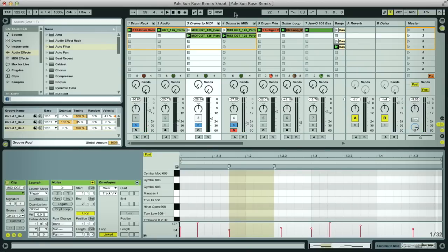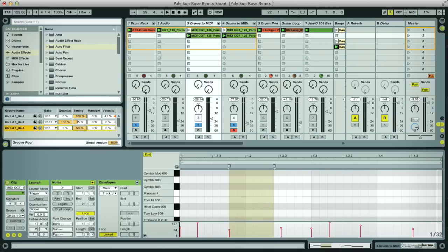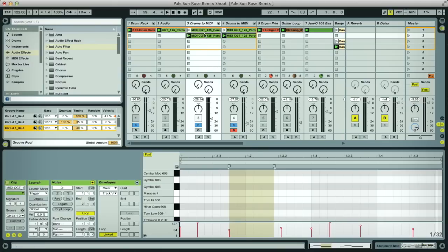Then it's going to be now locked in with the groove that we've got going on in a lot of our other clips. If I like I can just bring down the timing slightly so that it only sort of drags it partway to this groove so it doesn't actually totally destroy the original timing in this loop.